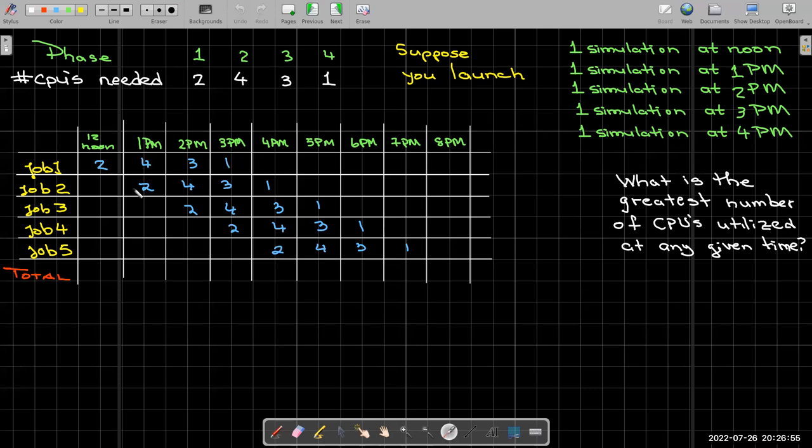If we think about the noon hour, only one job is running and it needs two CPUs. But then the next hour will need four, the next hour will need three, and then the fourth hour, it only needs one. The second job starts in the one o'clock hour and again it needs the same pattern of CPUs: two, four, three, and one. And then we go to the third job, the fourth job, and the fifth job.